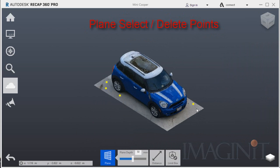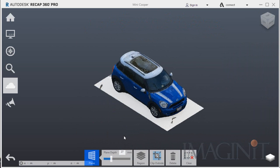I also used the planar selection tool to remove all the points on the ground.